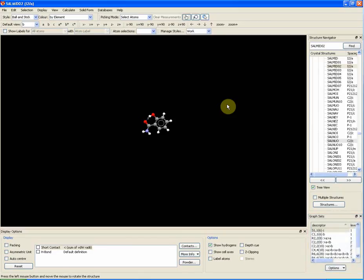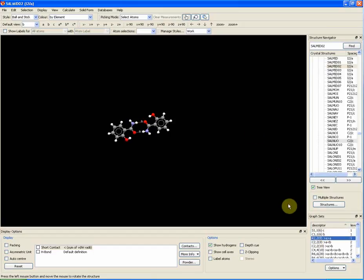The example that we are looking at is the compound salicylamide. An example of a hydrogen bonding graph set we can see in this example is the 2-atom ring, represented by the R2 in the graph set box.